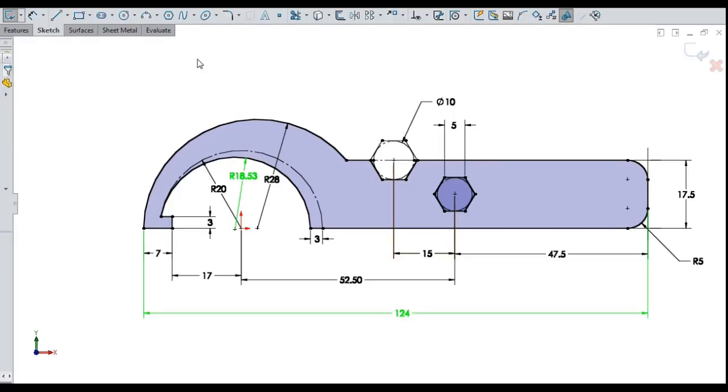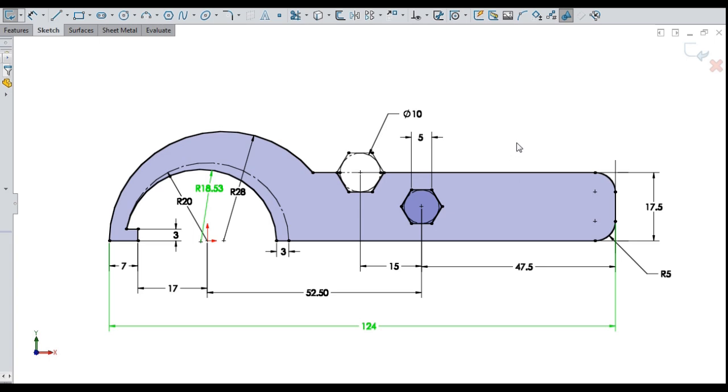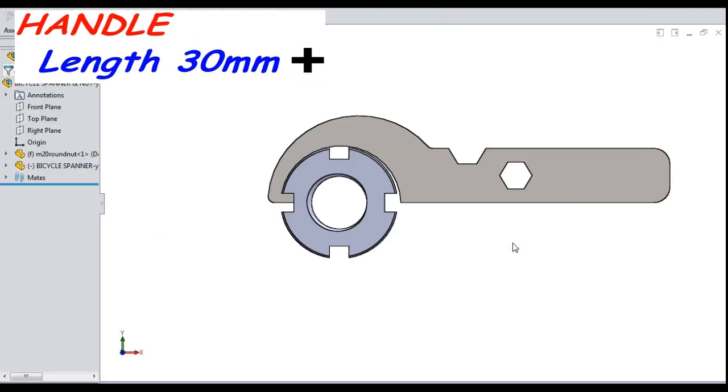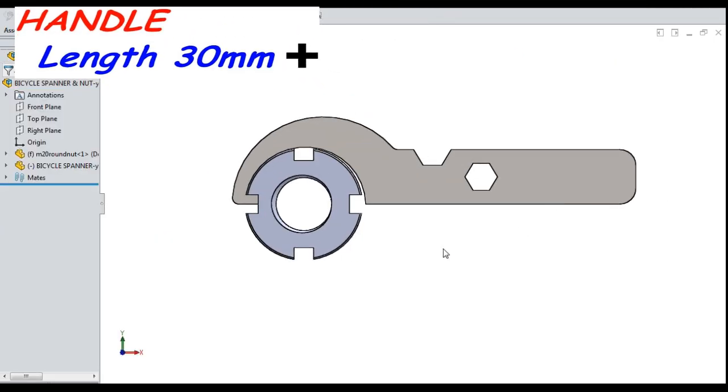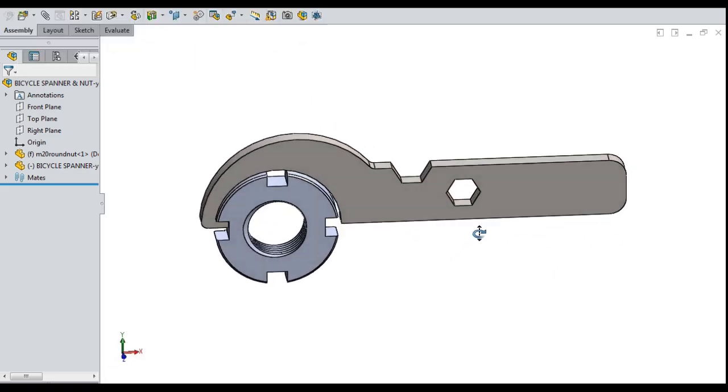So tweaked lower arc of the hook to fit exactly the locknut. And handle length increased by 30mm.